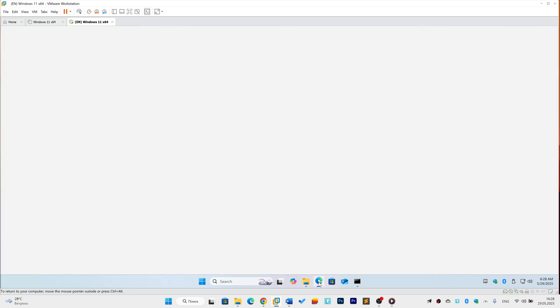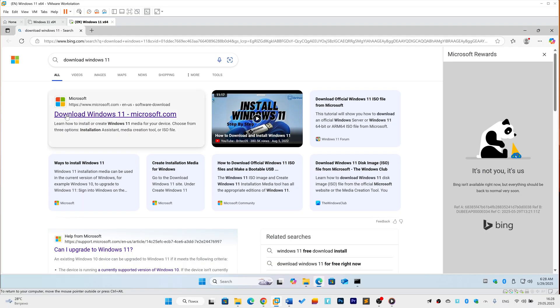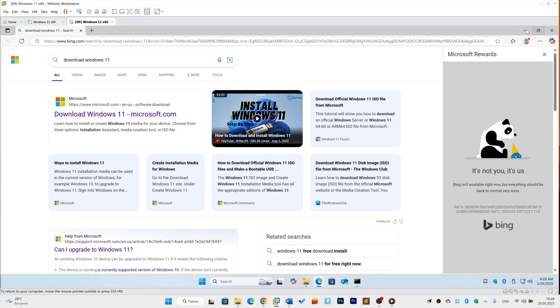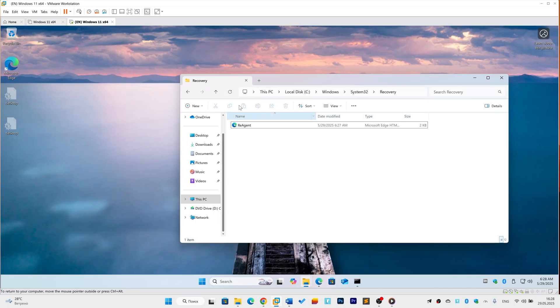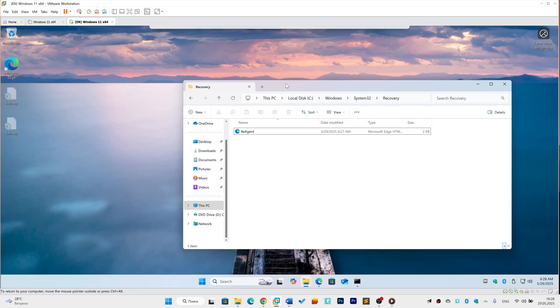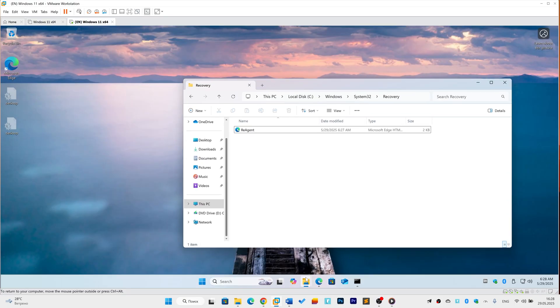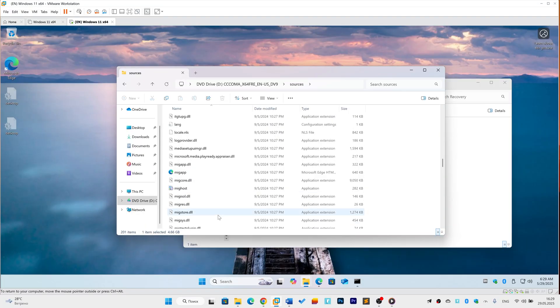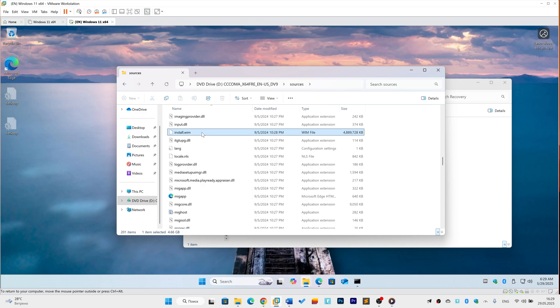First, get the Windows 11 ISO. Visit Microsoft's official download page, select the correct edition, and download the disk image. Mount the ISO. Right-click the downloaded .iso file in File Explorer and select Mount. This creates a virtual drive. Note its letter like D or E.